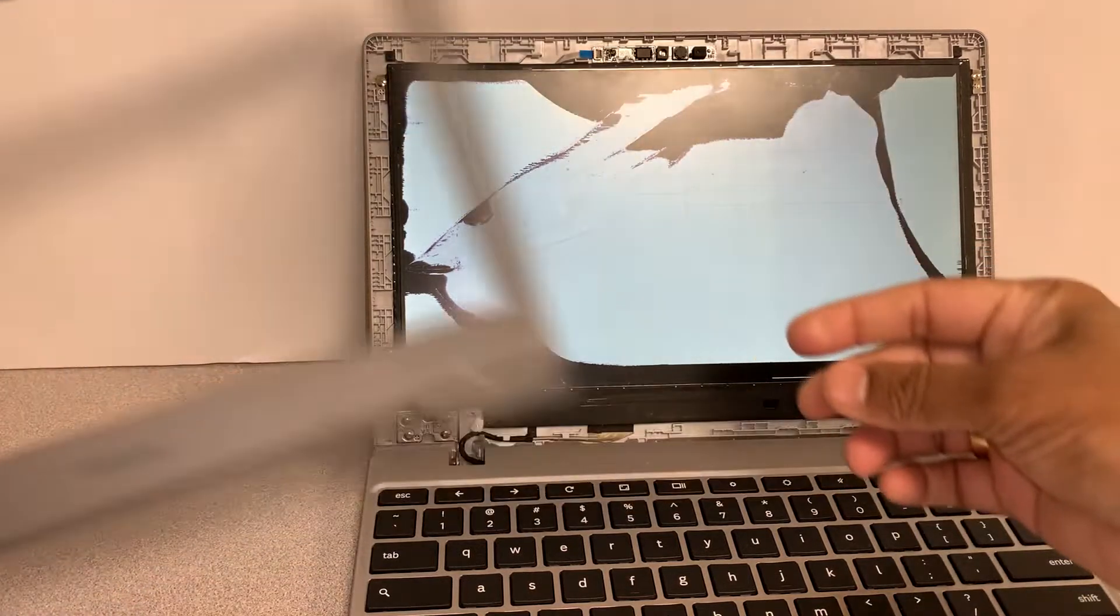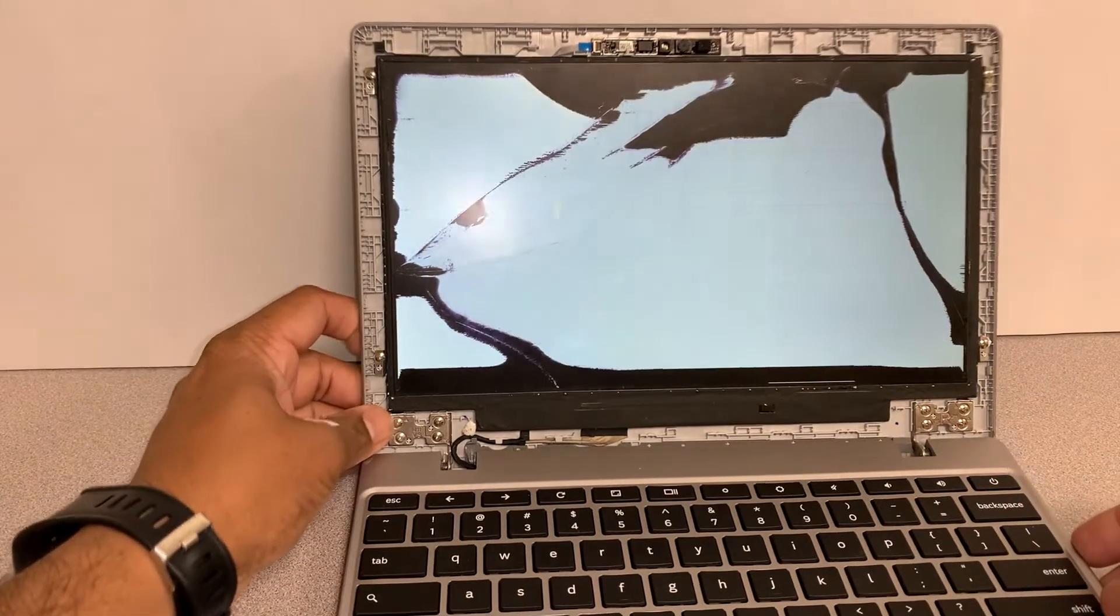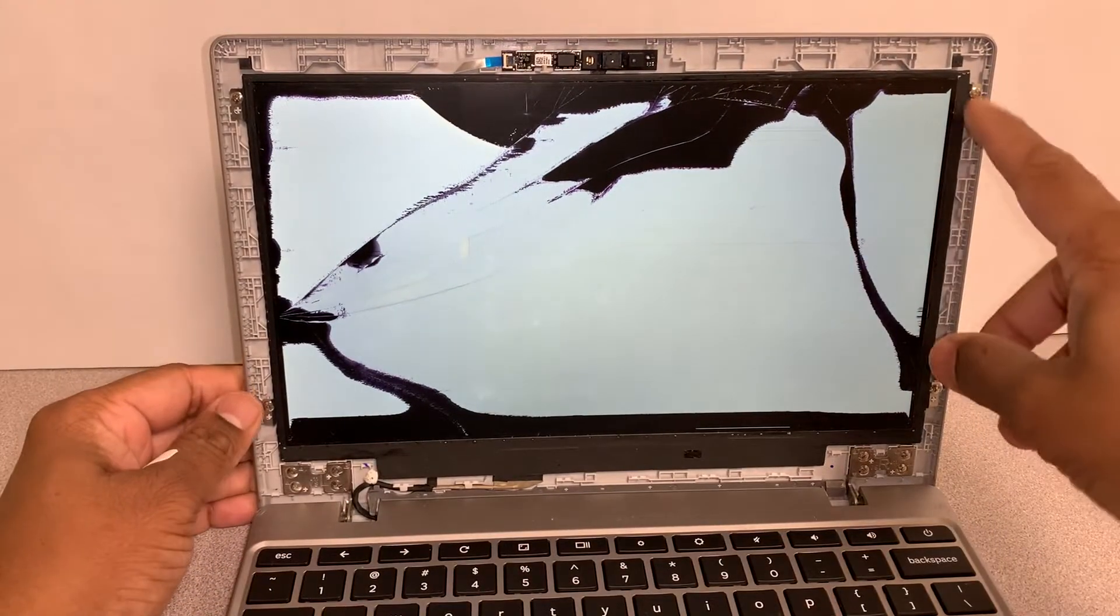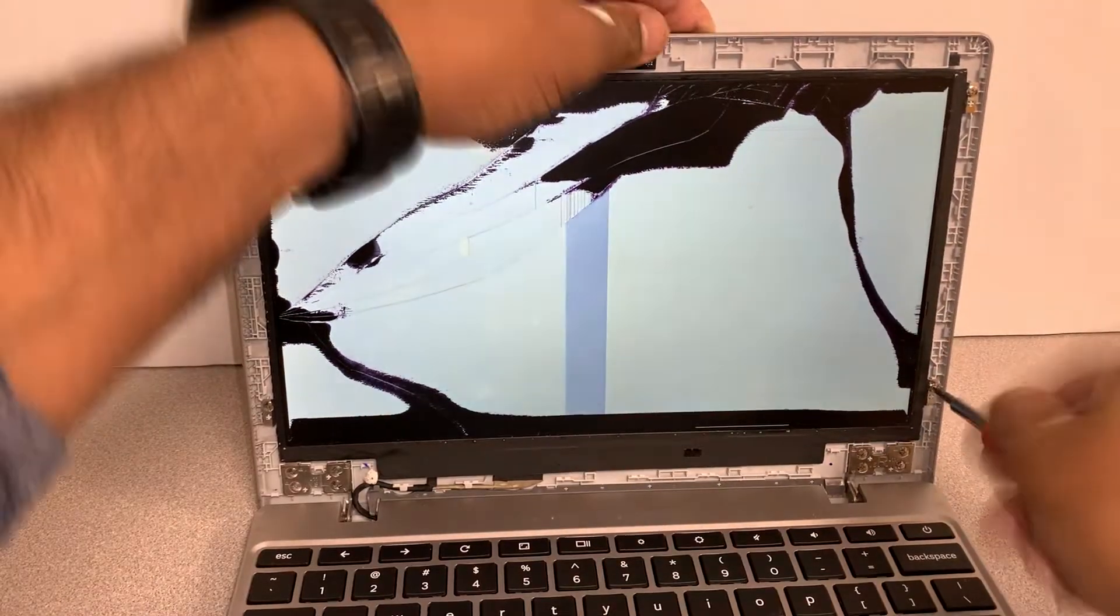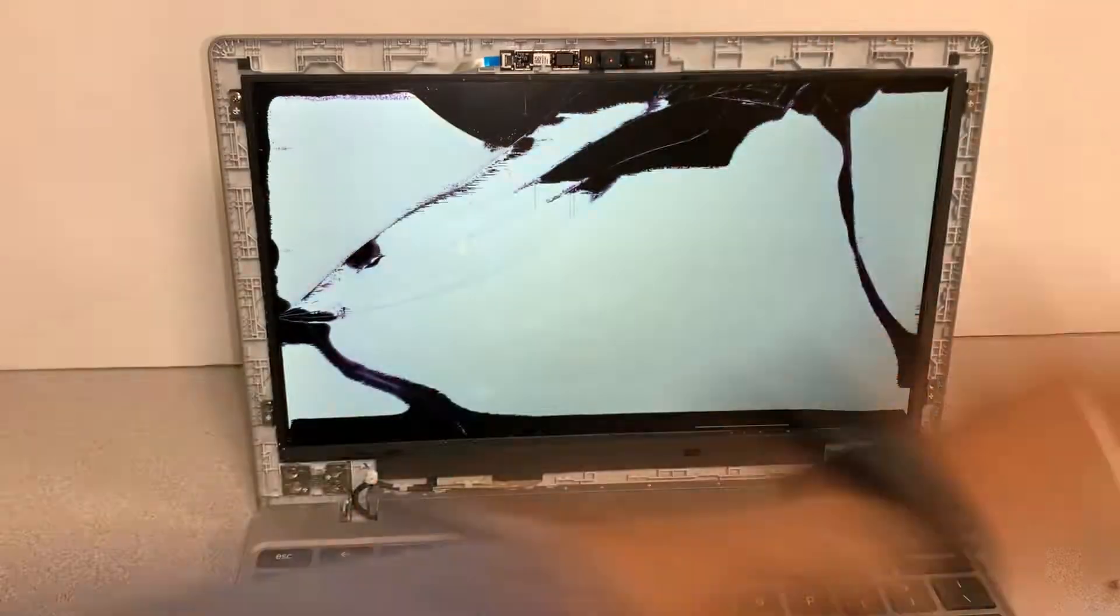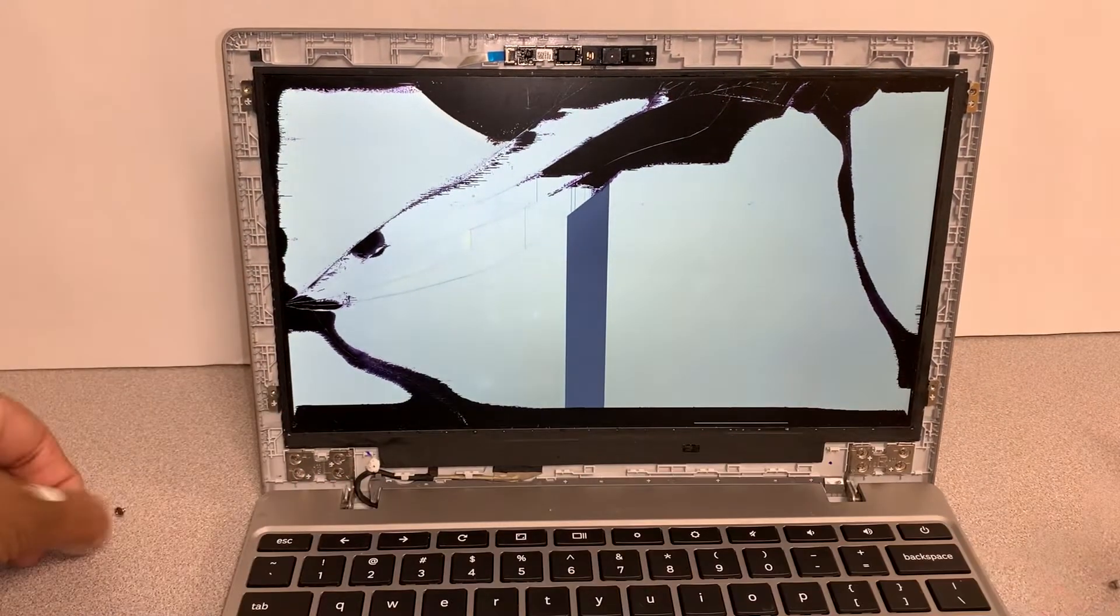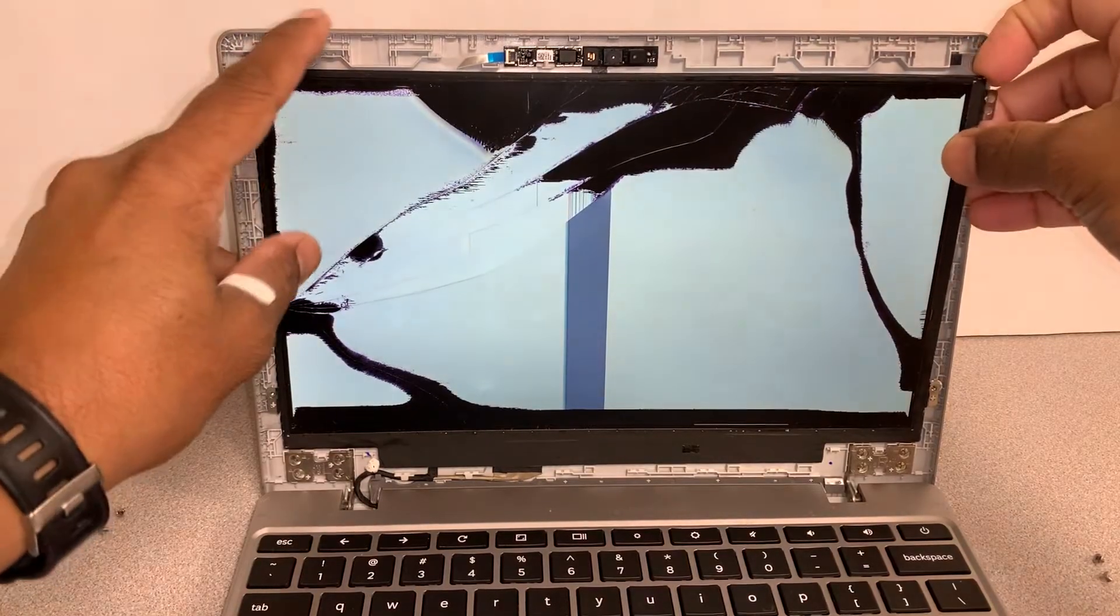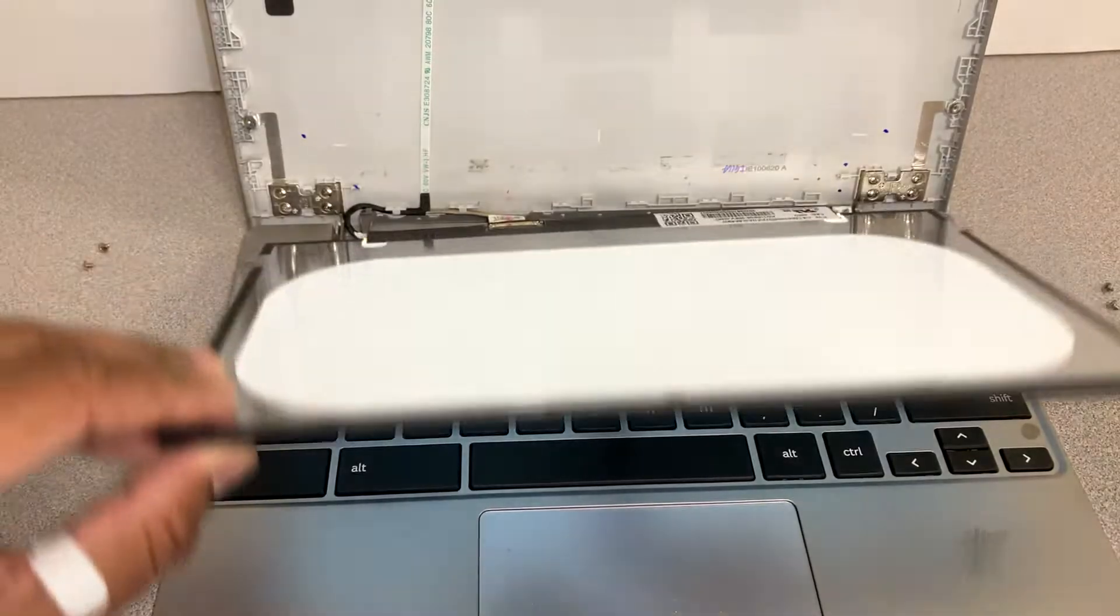Next, we'll open up the LCD by removing these four screws. Let's go ahead and do that. There we go. Now we're going to pull the LCD out and gently lay it on the keyboard face down.